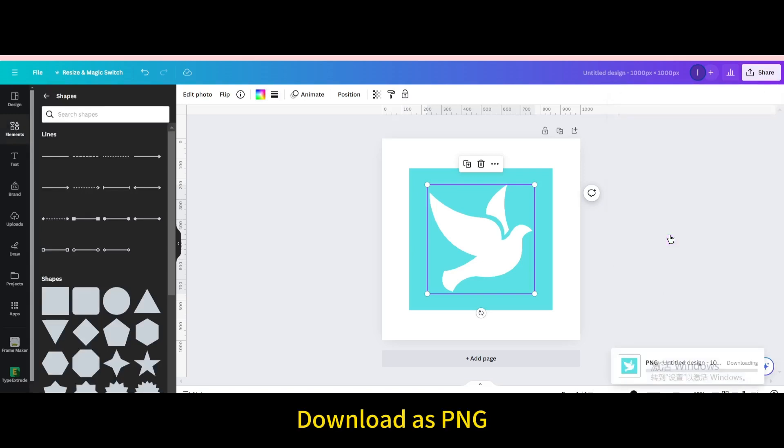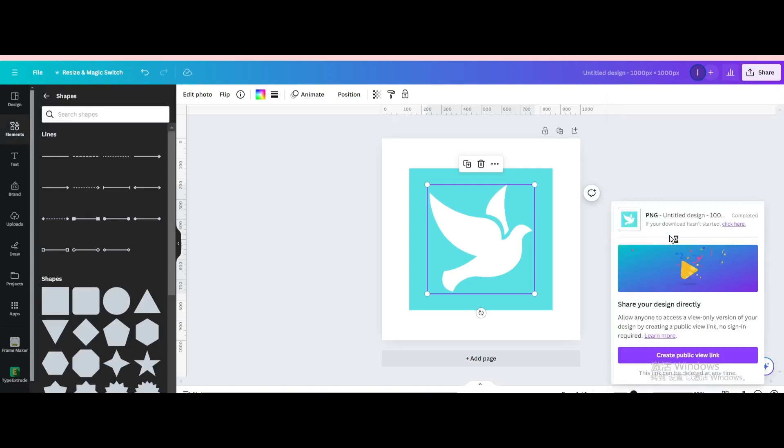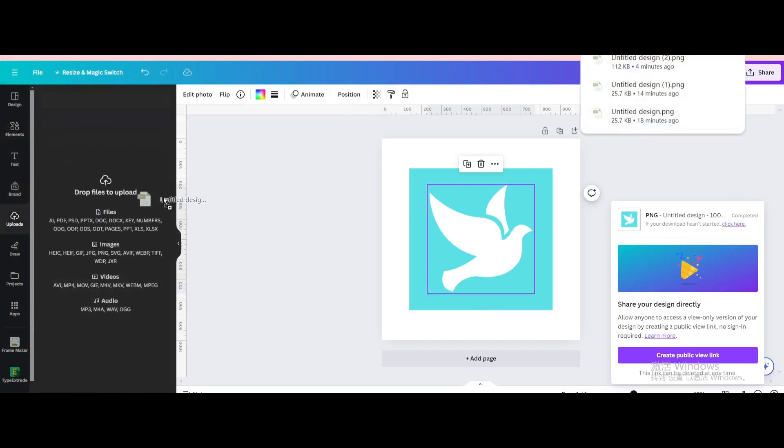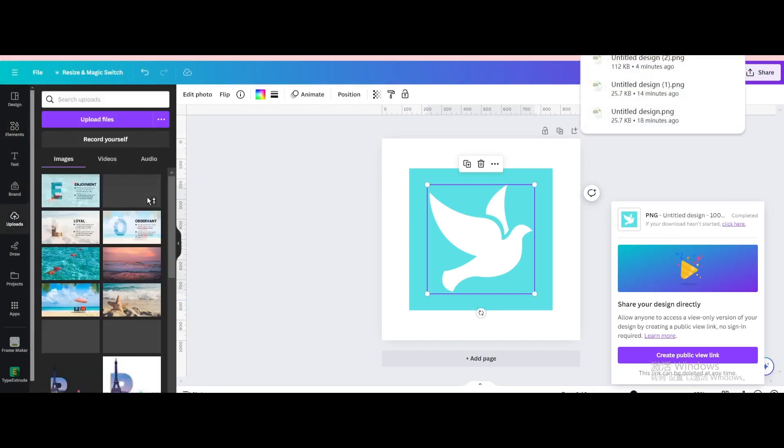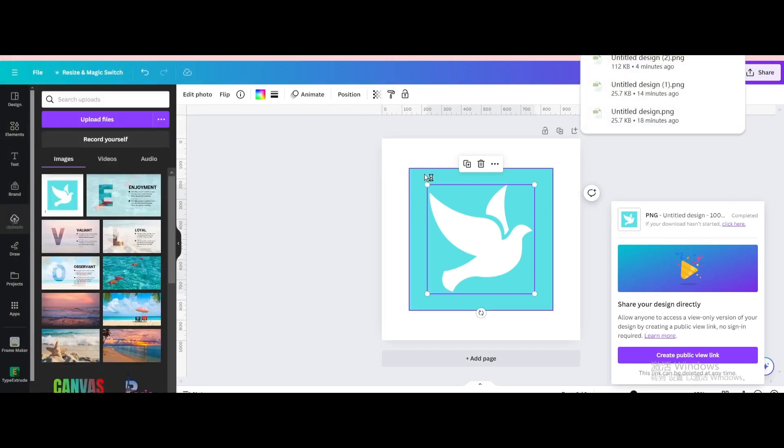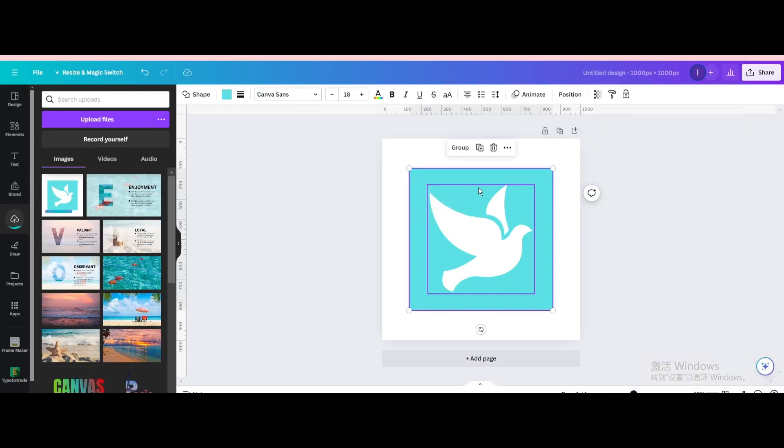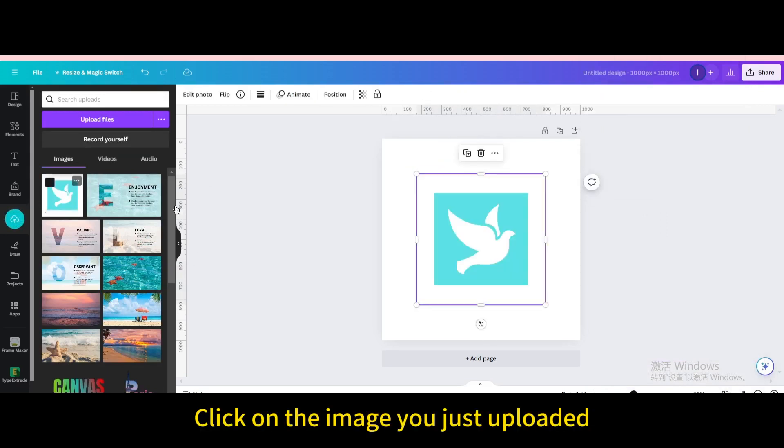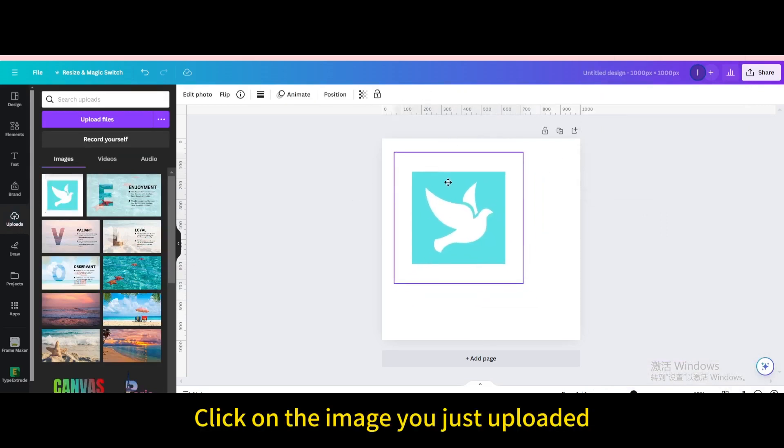Download as PNG. Upload it. Delete them. Click on the image you just uploaded.